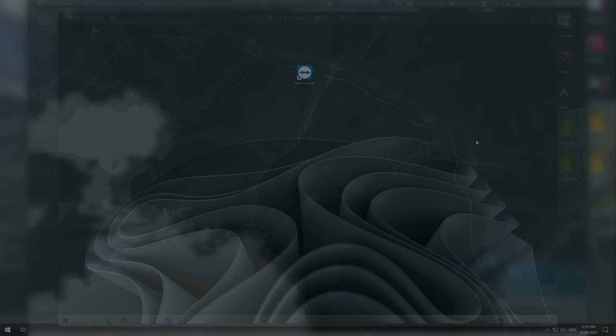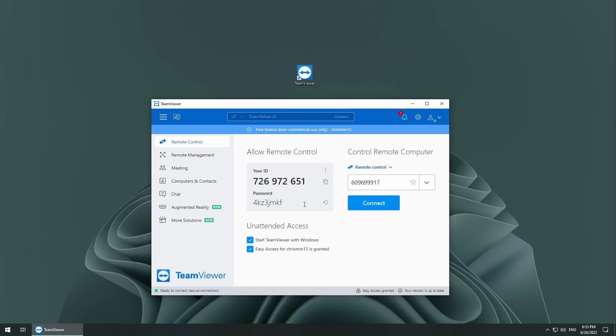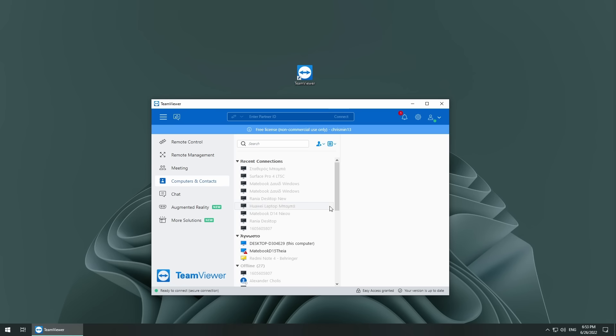The cool thing about TeamViewer though is that I don't even have to log in at all. With just a computer ID and a password you can connect to any device that has TeamViewer open from anywhere over the internet. The passwords are automatically generated every time the host system launches TeamViewer, even if unattended access is enabled.